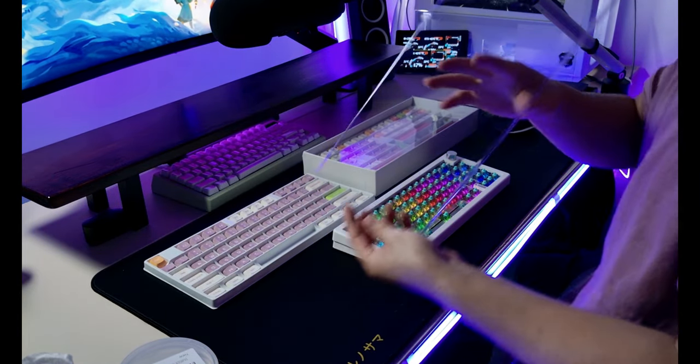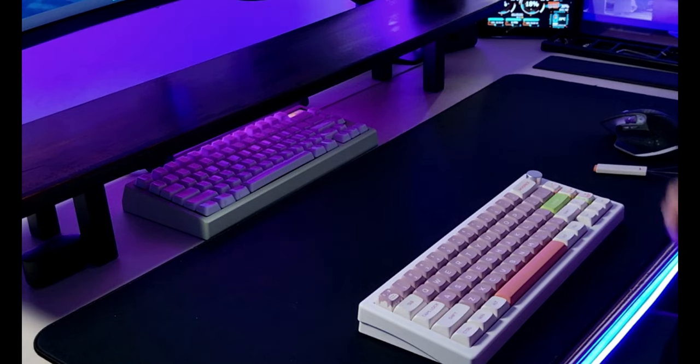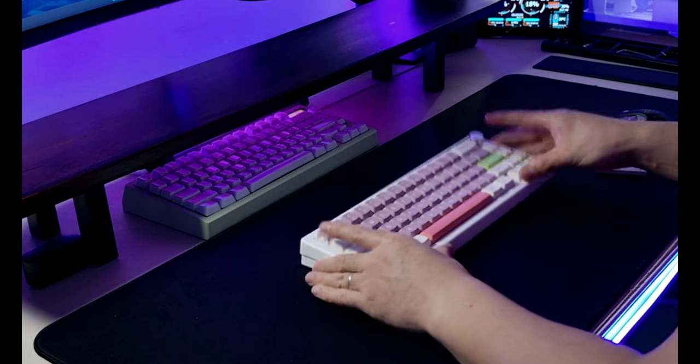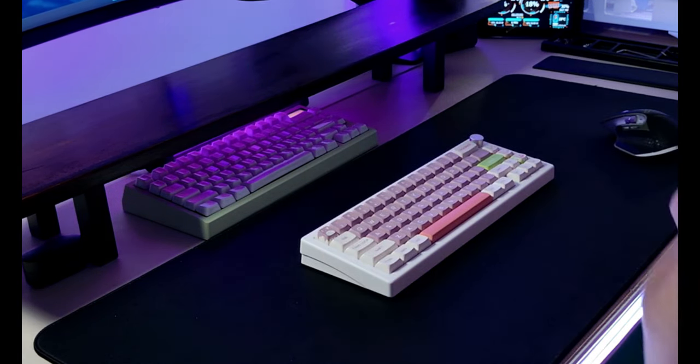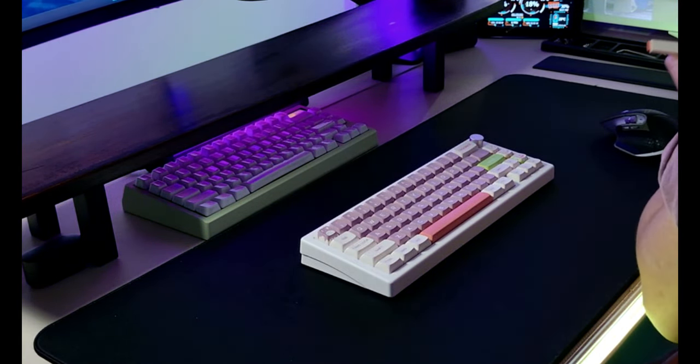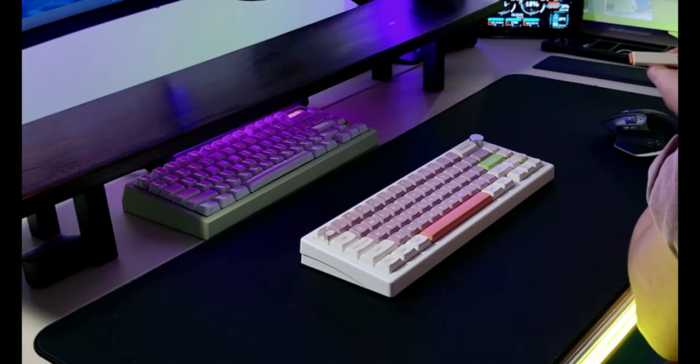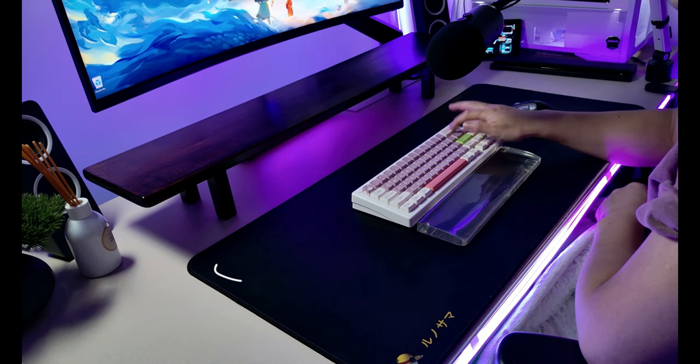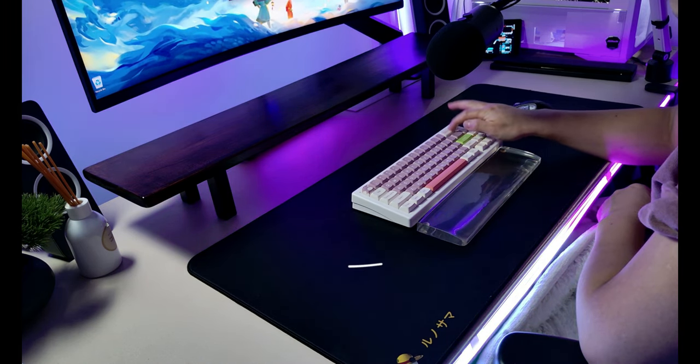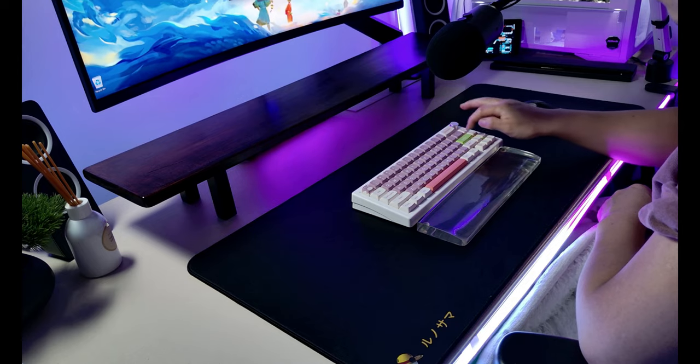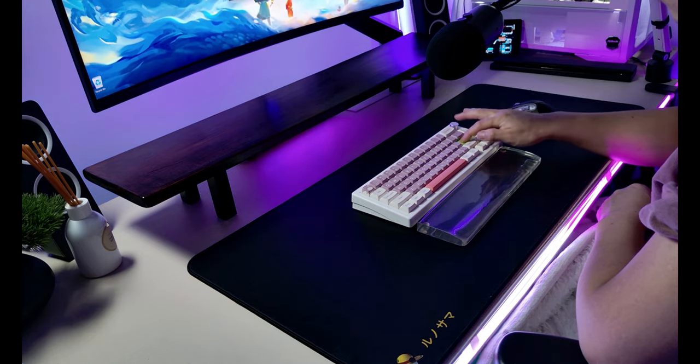And there you have it, a complete build for the GMK67. Thank you all for watching and let's end this video with a sound test.